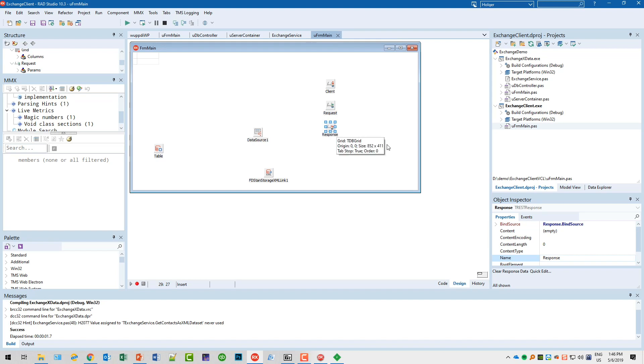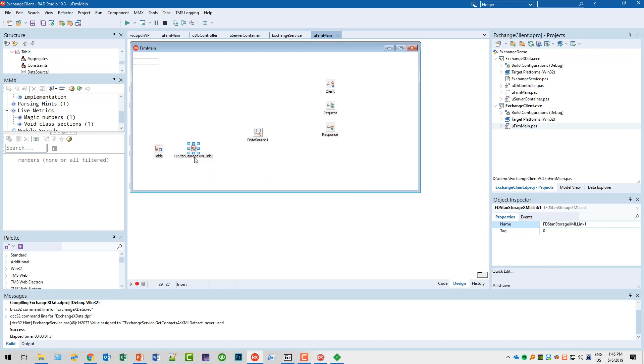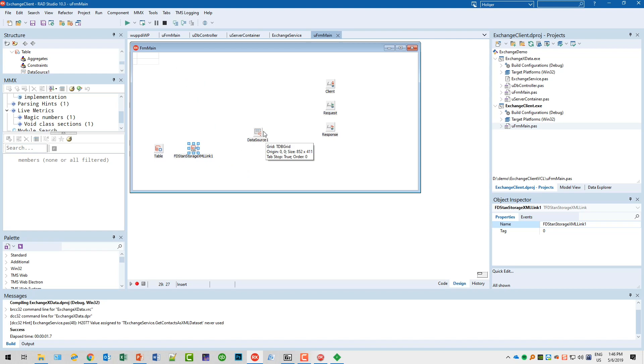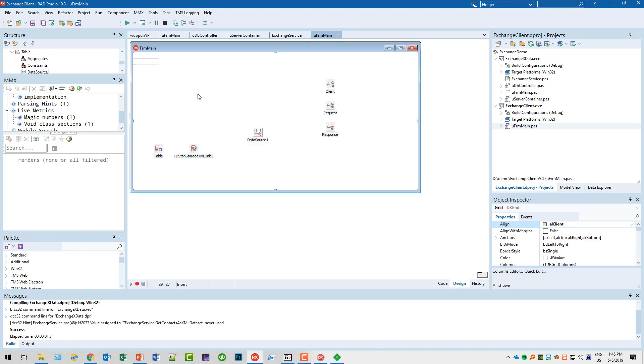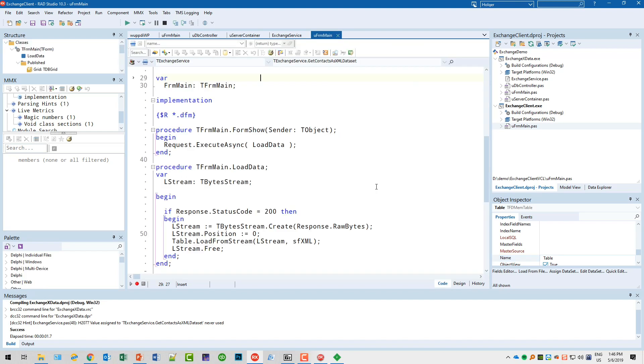For the FireDAC part, you need the table which is of type TFDMemTable. I named it Table, and you need the XML link again so that the table is able to read XML. For the visual representation for the grid, you need the data source. The data source links the grid to the table. That's all that's happening here.